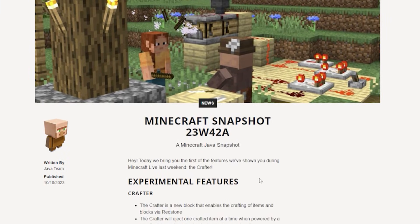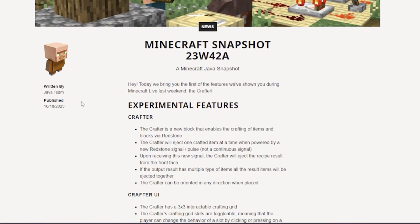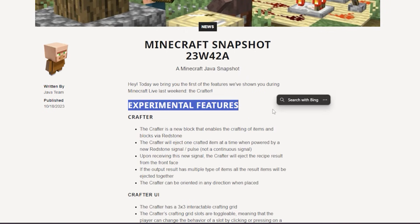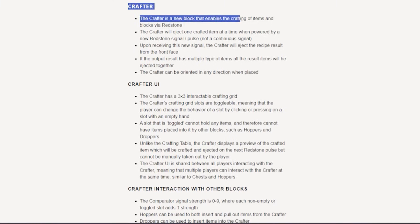Now, if you don't know, when snapshots come out, some features are locked behind the experimental features toggle, and you can't get them unless you create a new world.